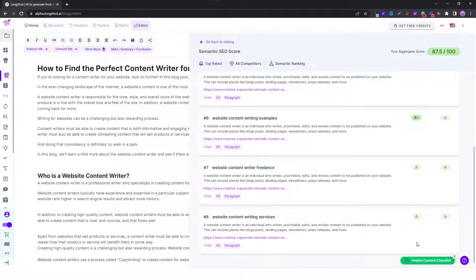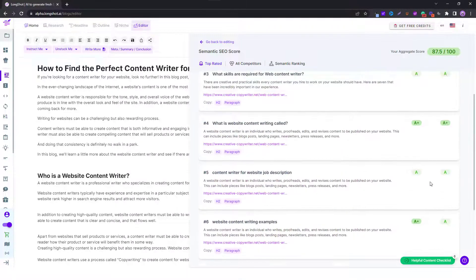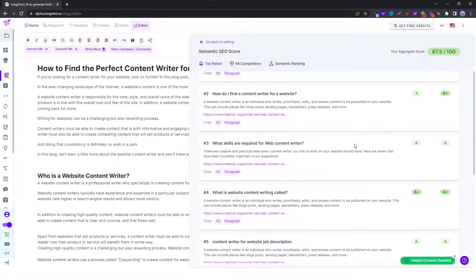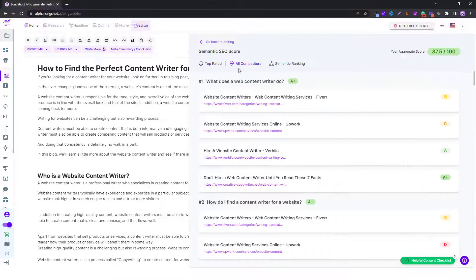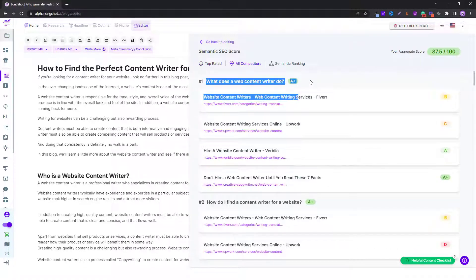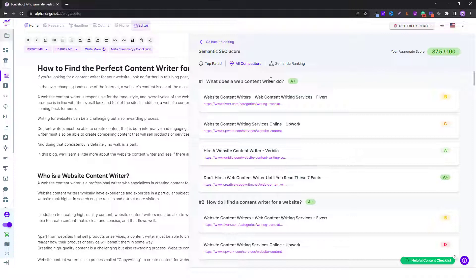As you can see these are my scores for different questions and if I look at all competitors, it shows the score for individual questions and you can see the four results, top four results for the same.